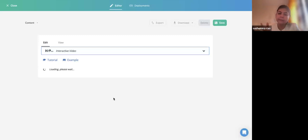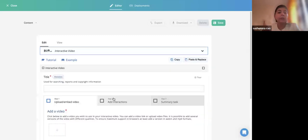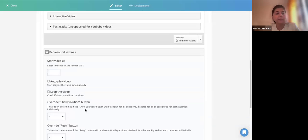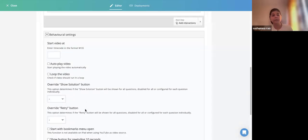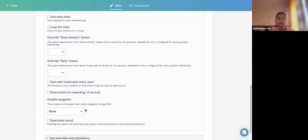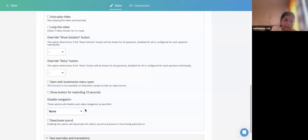Behavioral settings will also differ for an Interactive Video — they are more elaborated. You can set content behavior: when to start the video, the timecode, whether to auto-play or loop the video, whether to override or allow retry or show solution. Usually we don't touch any of these unless our pedagogical strategy requires it. There is also an option for bookmarks, and you can disable video navigation so learners cannot seek forward or backward — though that is not good practice.